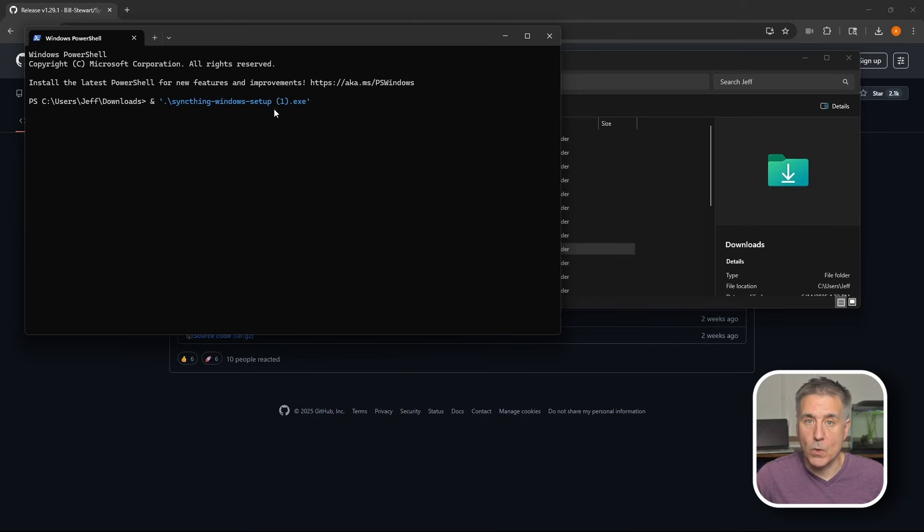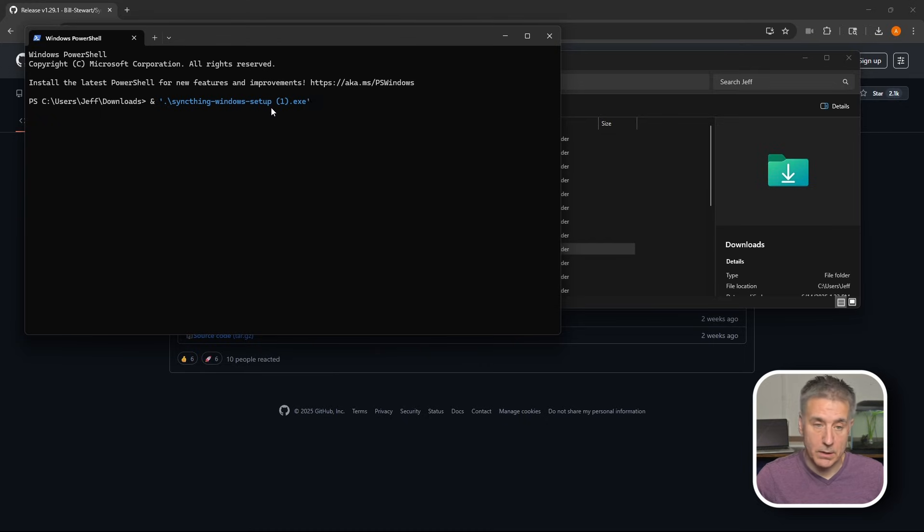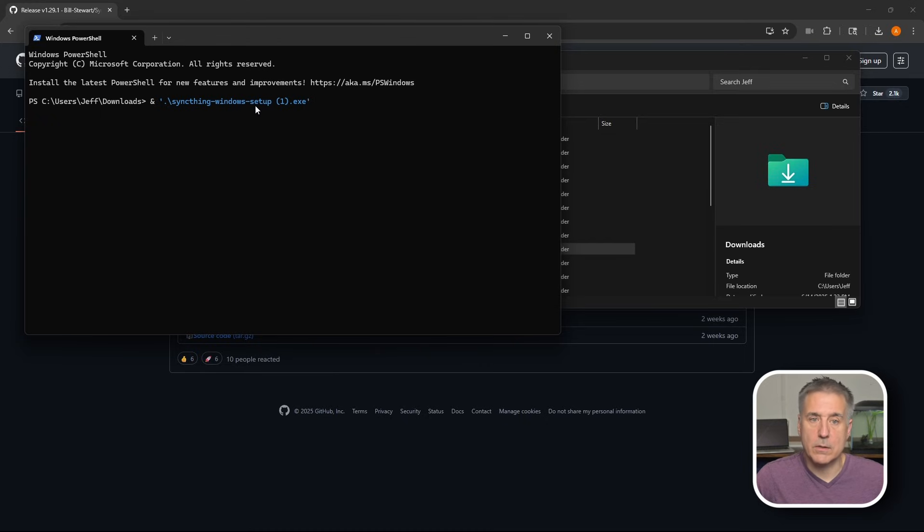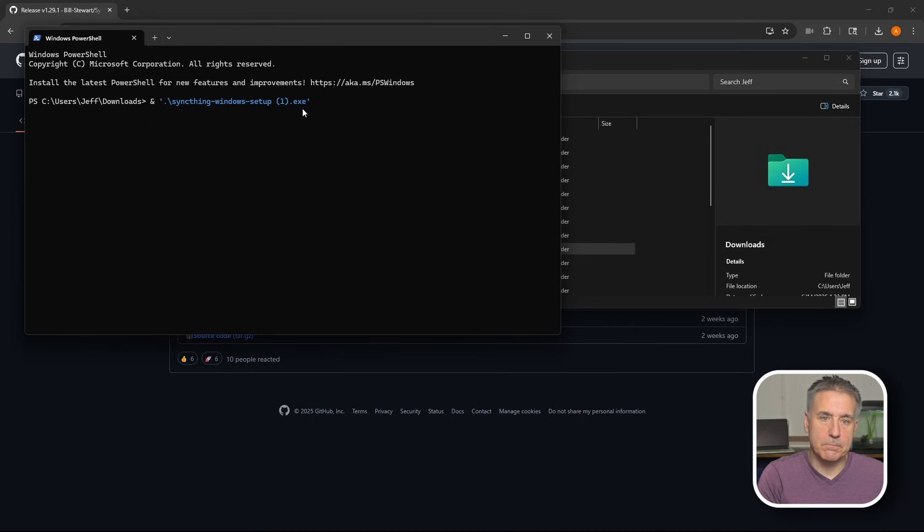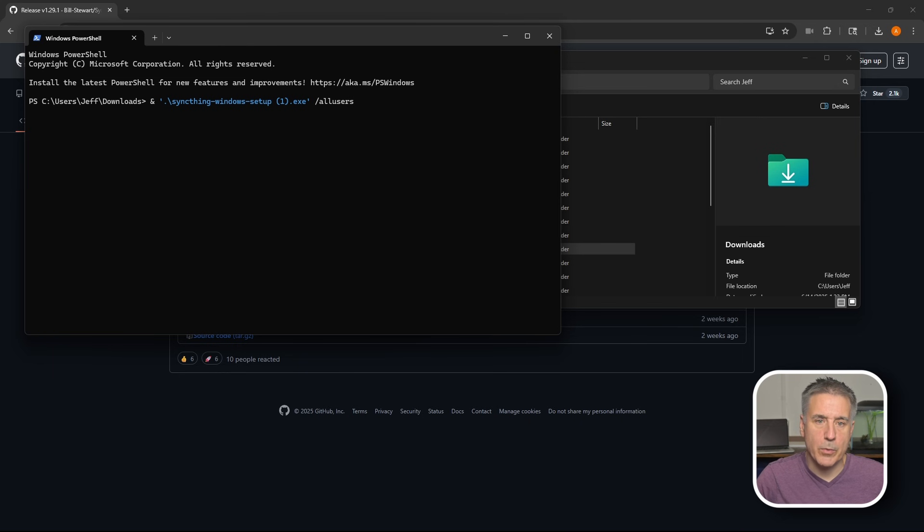Mine has the one in parentheses here because I already had a copy of it. Yours shouldn't have that. It should be just syncthing-windows-setup.exe. Once you've got that, add a space and then hit a forward slash and then type all users and then press enter. Then the UAC comes up again. Do you want to run this? Yes, we want to run it. Go ahead and hit yes.